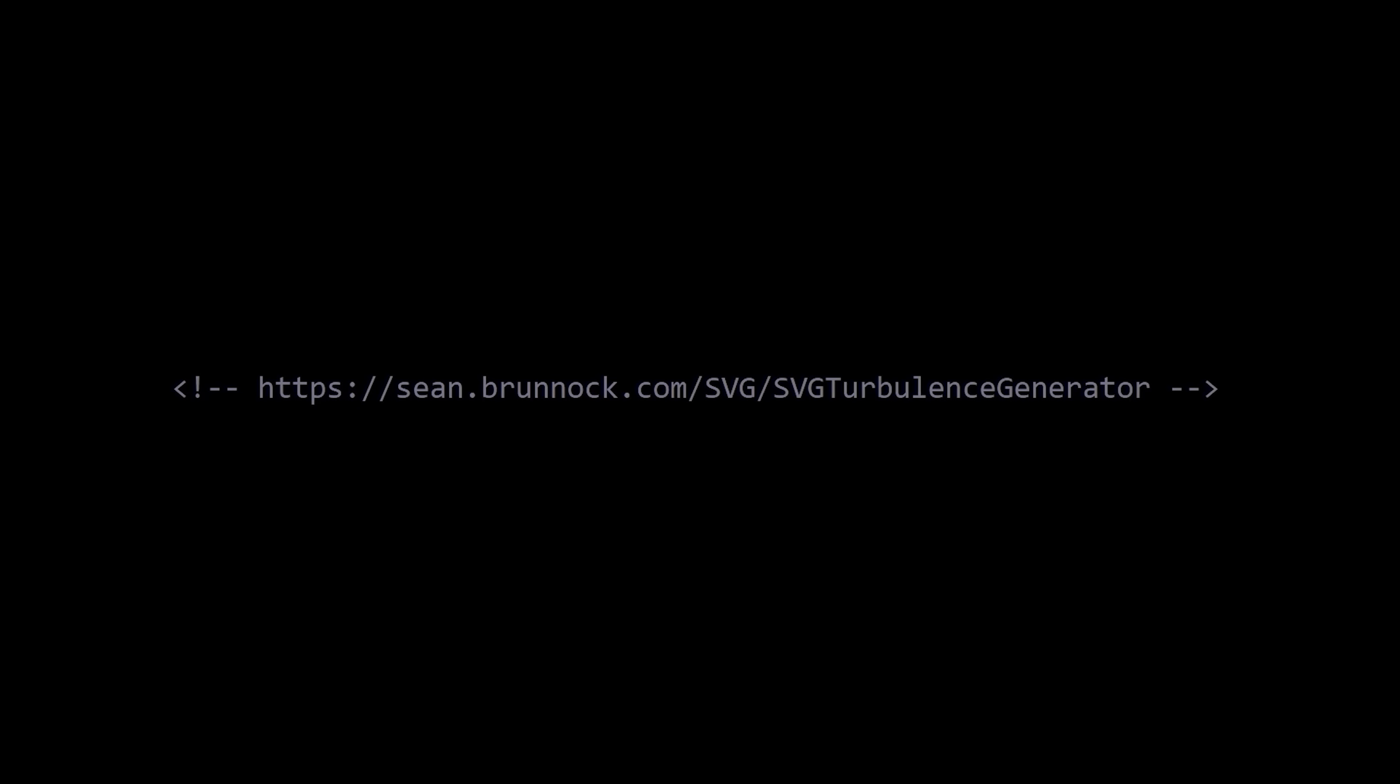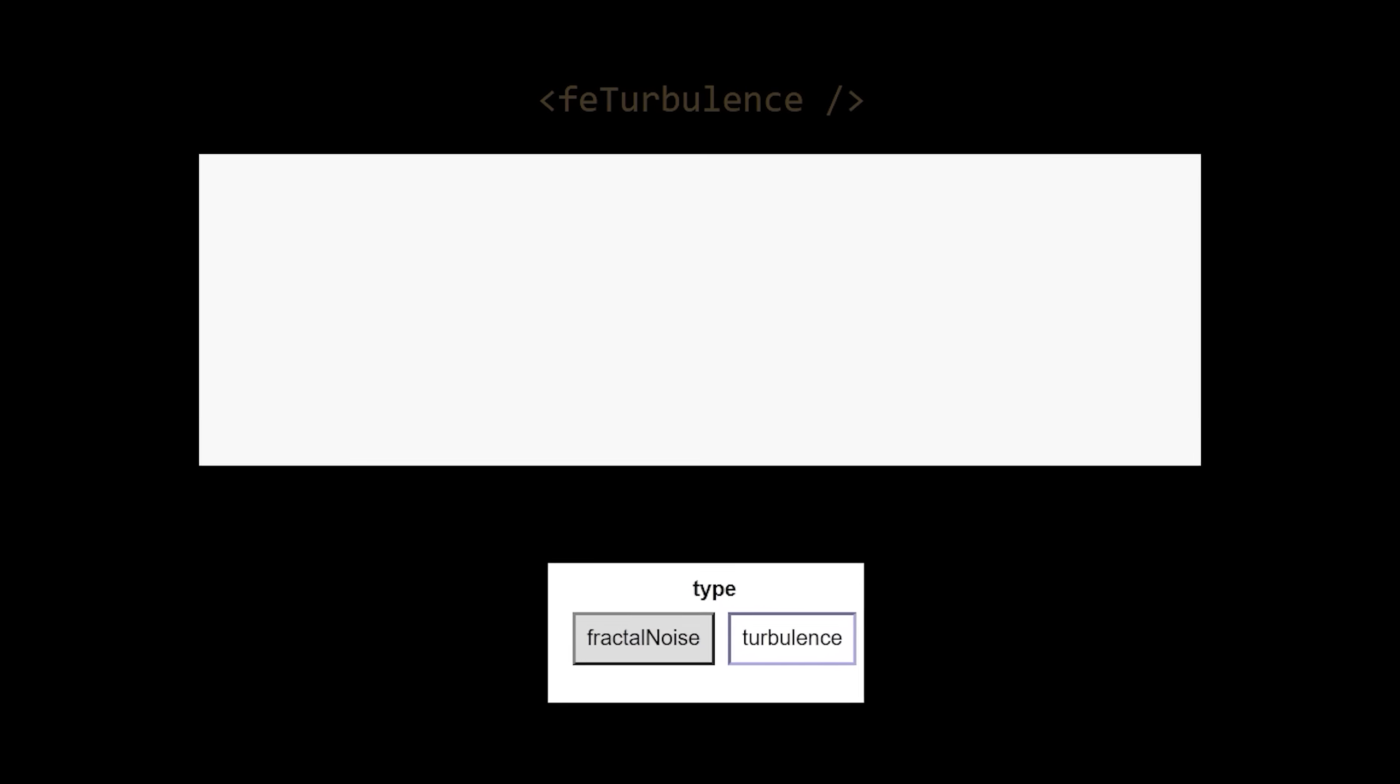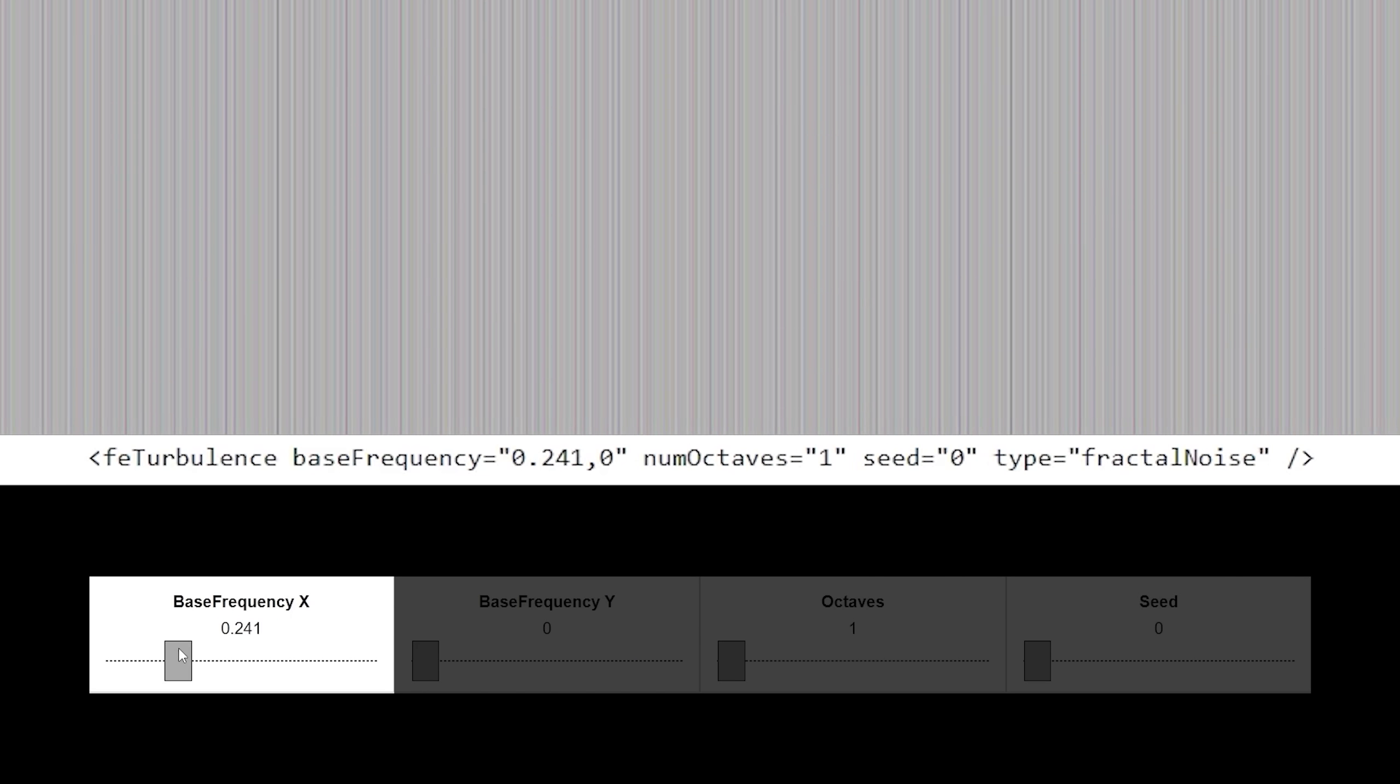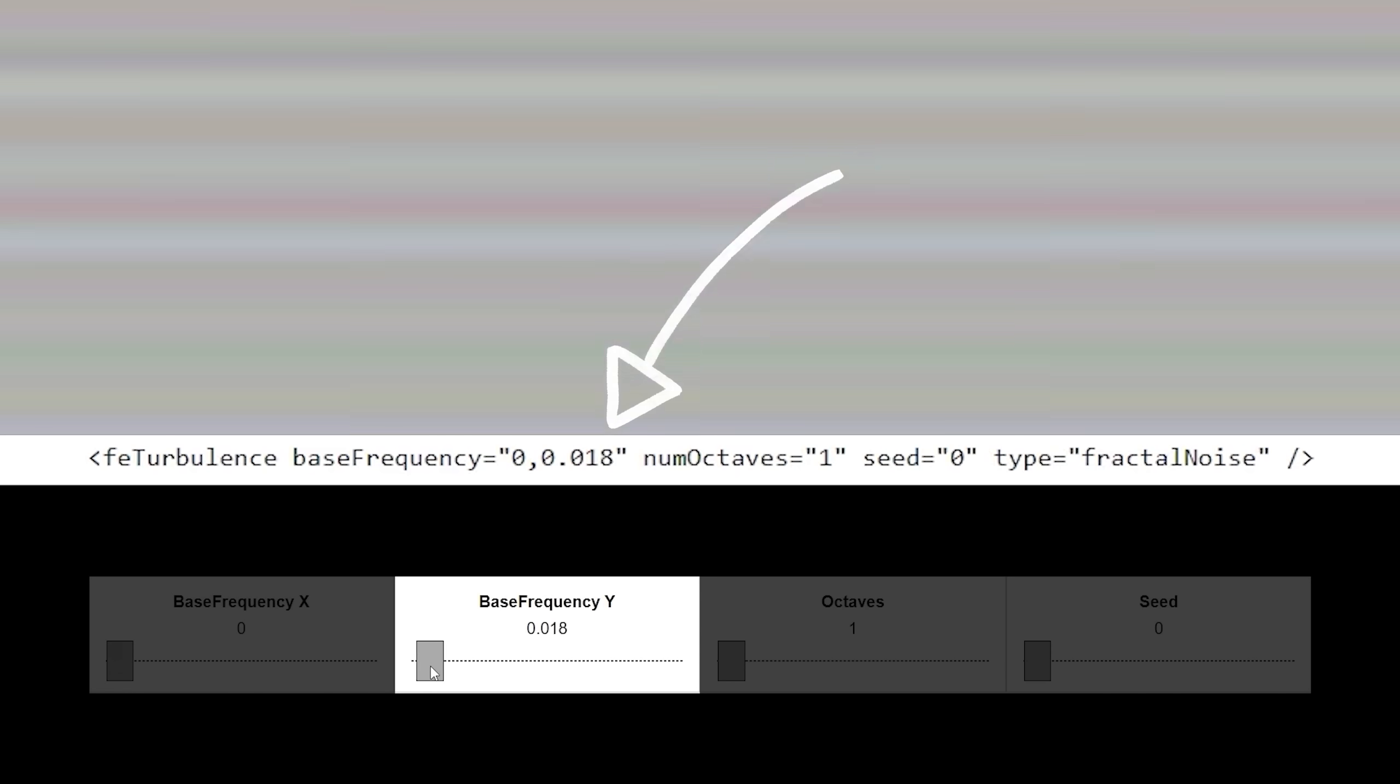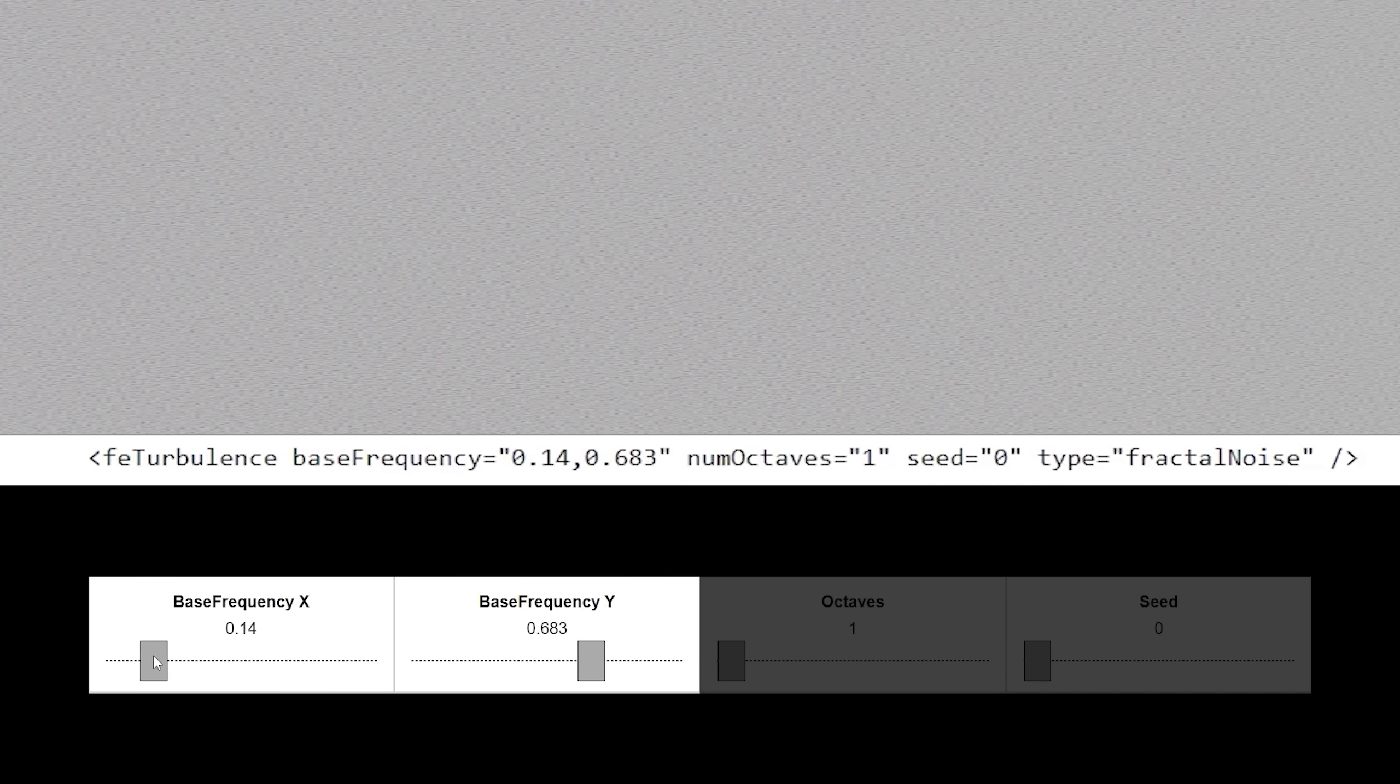Thanks to this super cool website, we can take a closer look at exactly what our turbulence filter is doing. Make sure the type is set to fractal noise, and then start adjusting the base frequency in the x direction. You should begin to see some vertical lines. And if we do the same thing in the y direction, the lines are now horizontal. And when we combine them together, we get what appears to be a bunch of random particles.